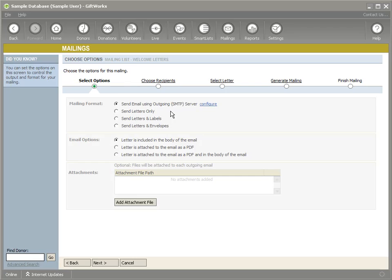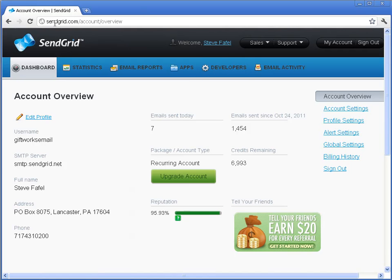I want to show you one more thing, because for many of you, you may want some additional tracking — mail metrics, open rates, and things like that regarding your emails. For those using Gmail or Hotmail, there are daily limits, and that goes for Outlook as well. Many email providers have daily limits — some are around 100 a day, others 500 a day. There are services out there that can help you with this, and I'm going to show you one called SendGrid.com.